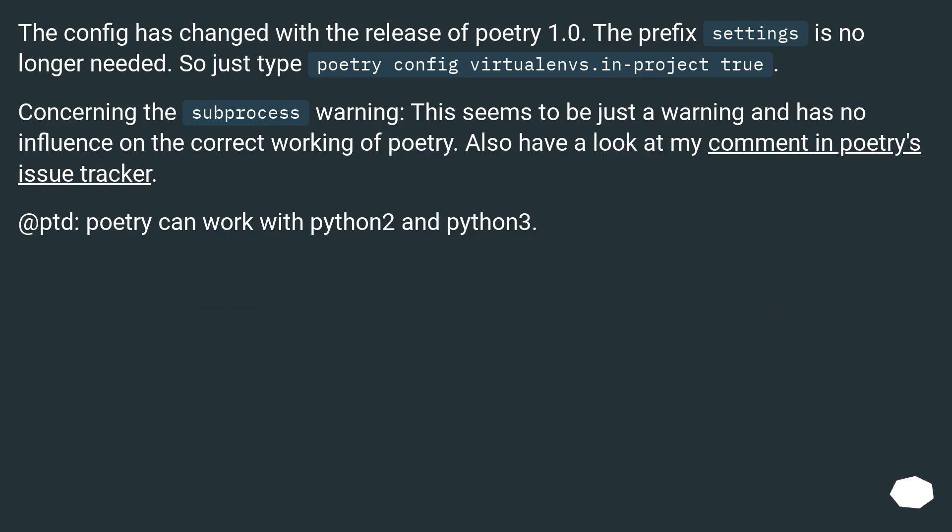Concerning the subprocess warning, this seems to be just a warning and has no influence on the correct working of poetry. Also have a look at my comment in poetry's issue tracker.